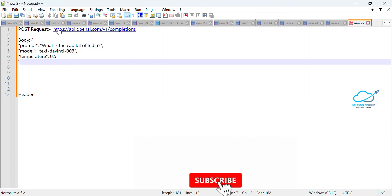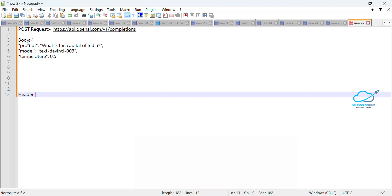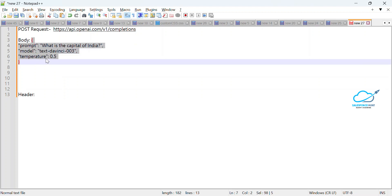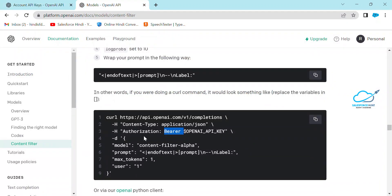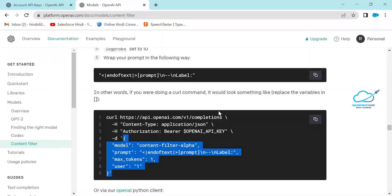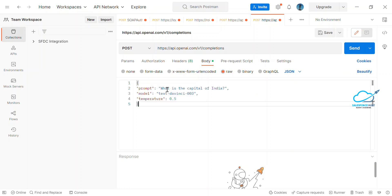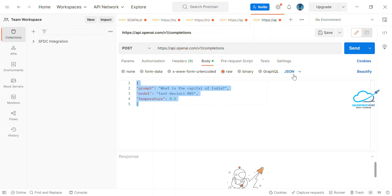Once you've pasted the key, your Authorization with Bearer token is done. Now set up the Header and the Body. For the body, copy the body structure from the OpenAI documentation website. Under the Body section in Postman, click on 'raw' and change the format from Text to JSON, then paste your body JSON.